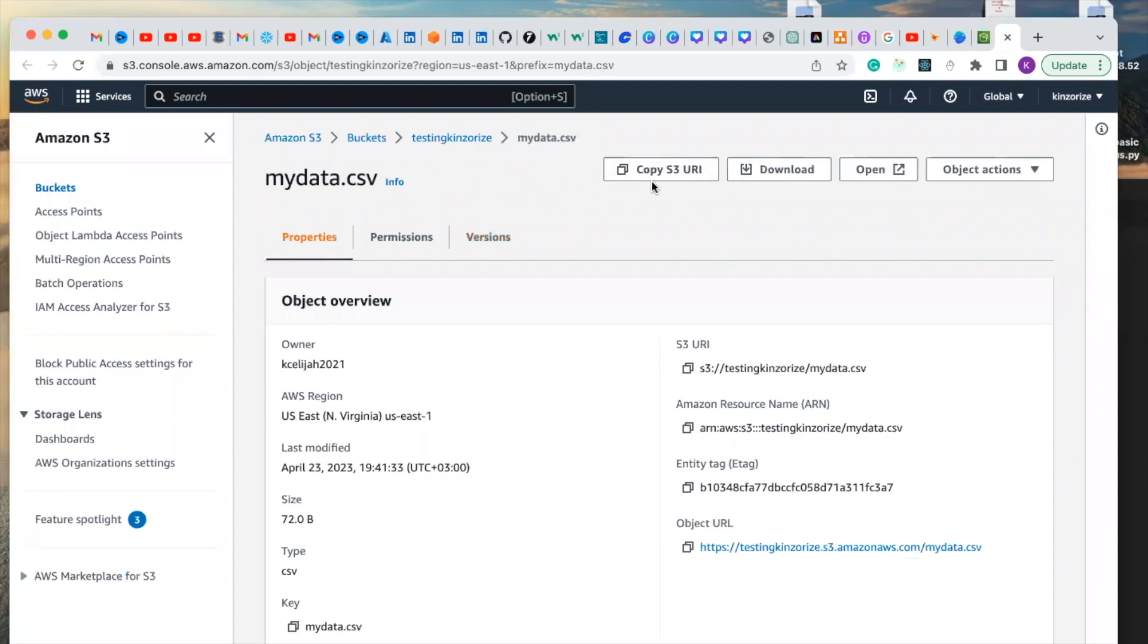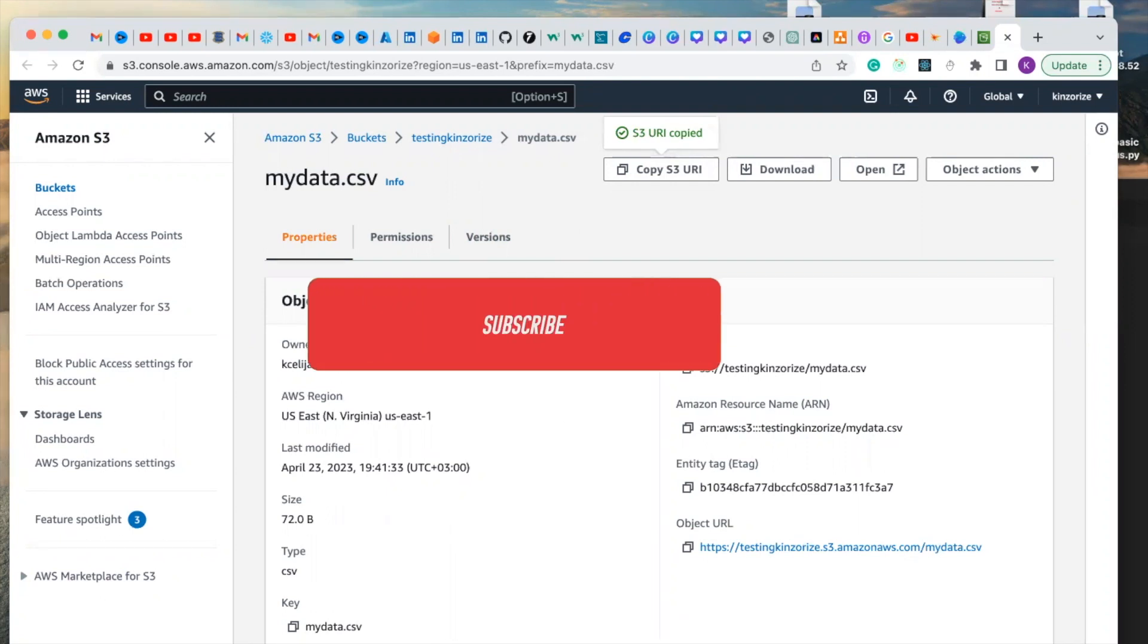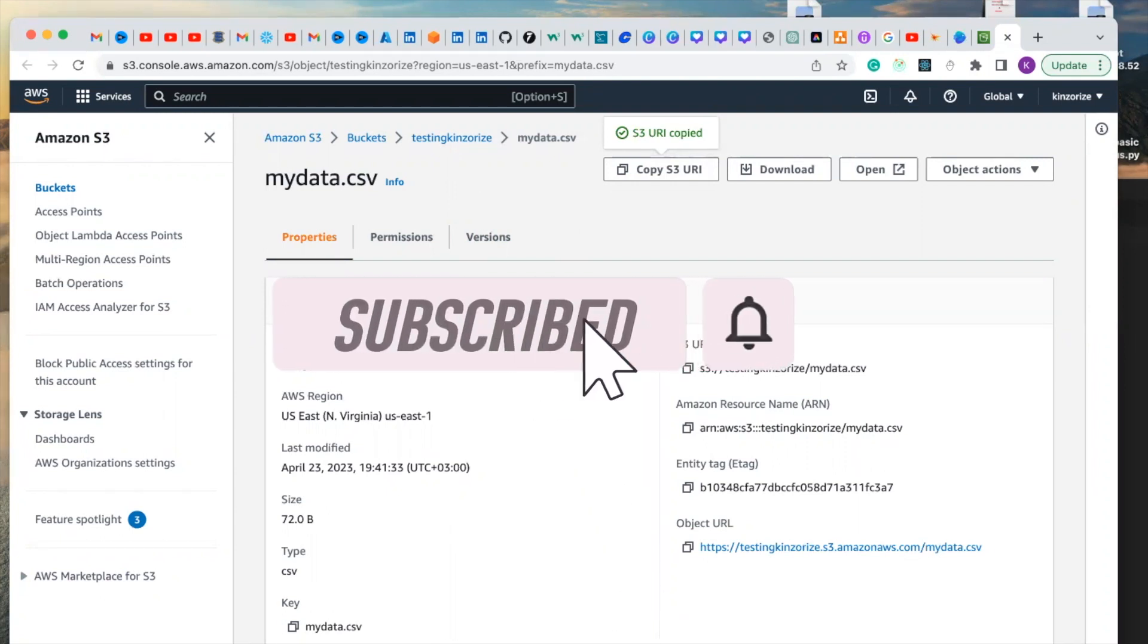So with this making it public I can copy this URL and use it wherever I want. I can share it with anybody successfully and the person will be able to access the file I created. So this is how you set up an AWS S3 and make it public.